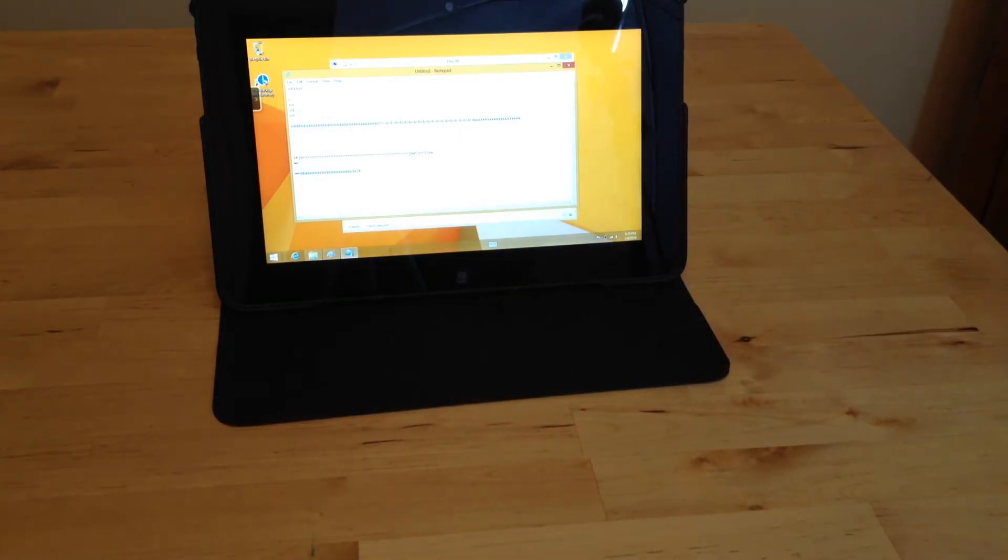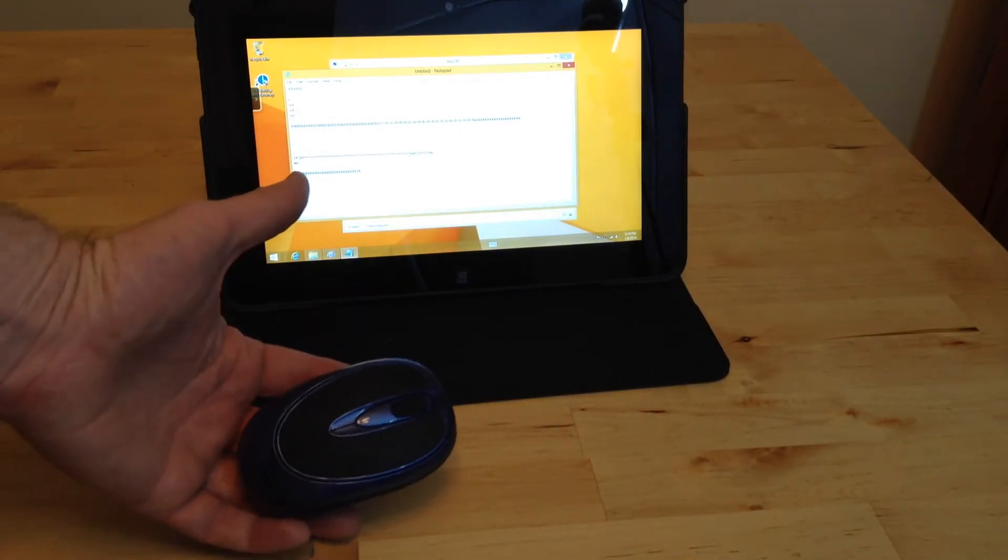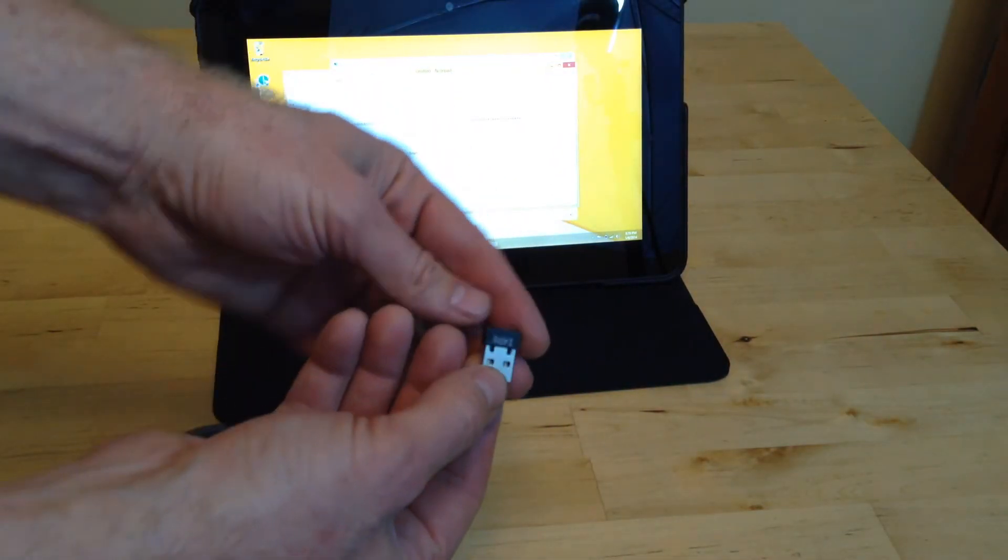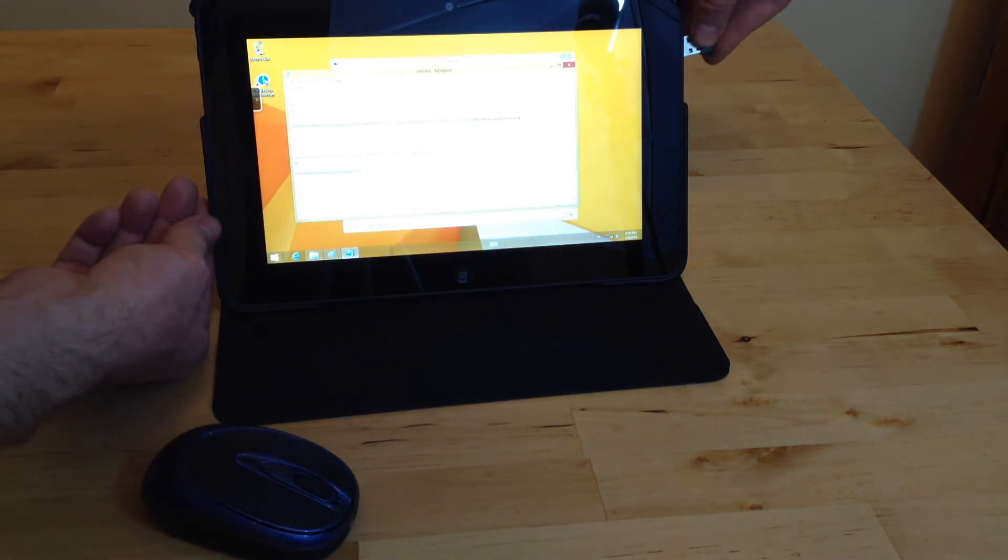You can do the same thing if you want a mouse. I bought this little cordless mouse. It comes with a tiny USB receiver that you can plug into the tablet.